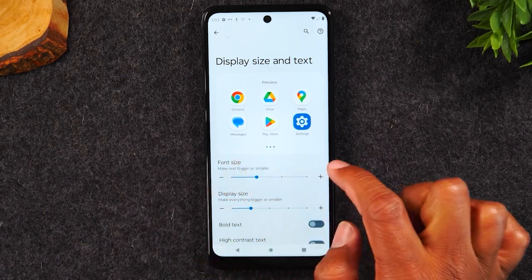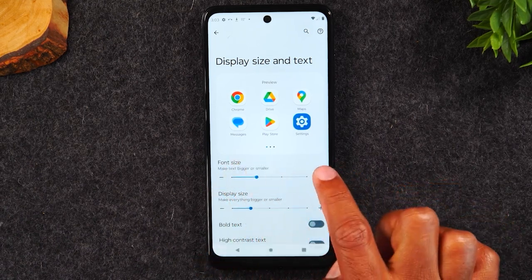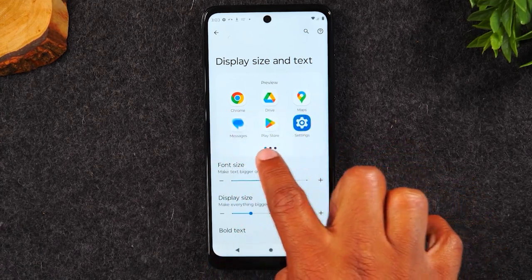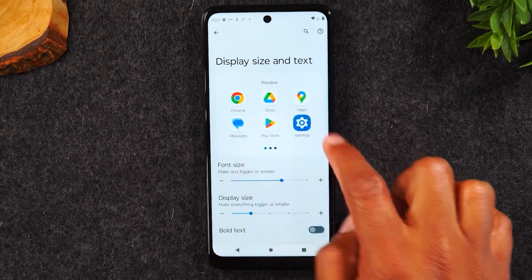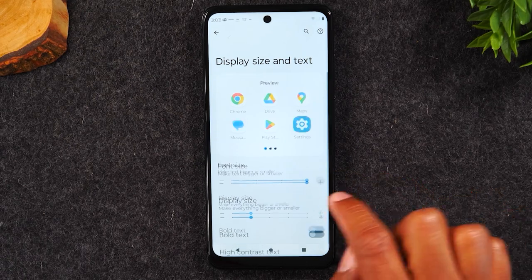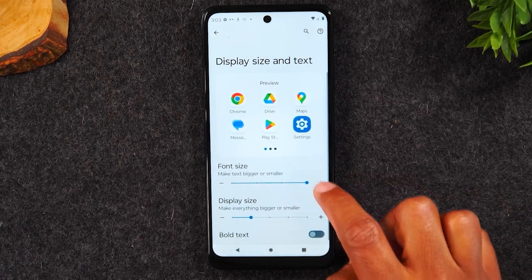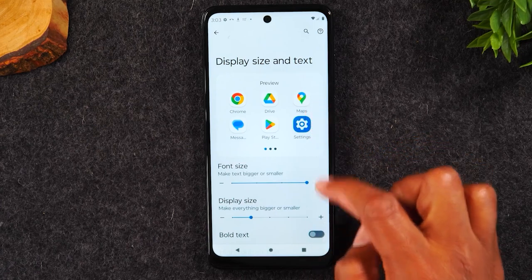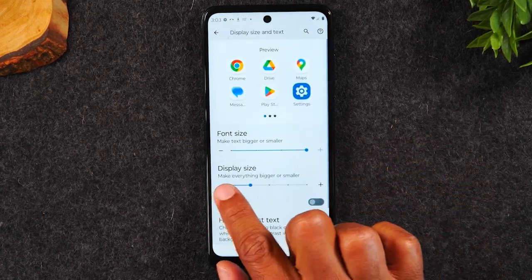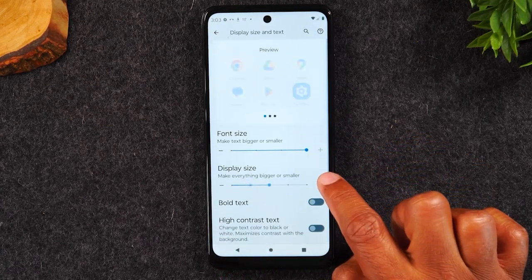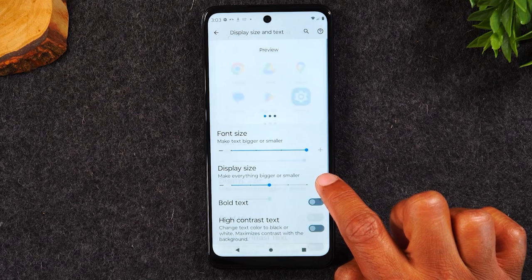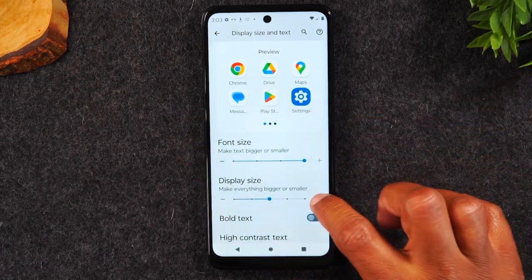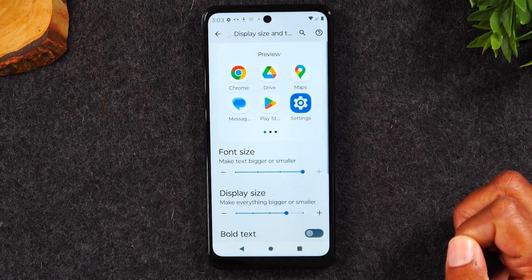Let's start with font size. Hit the plus and you can see these icons — you're going to see how big the words get as you increase. This is the largest you can make the icon sizes. And now there's the display size. I can jump to the right here and you can see how much bigger everything gets as I increase the display size.